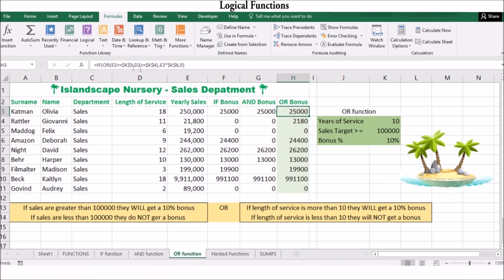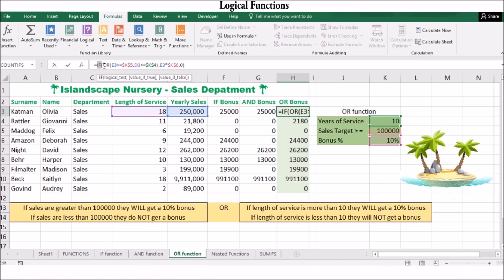Logical functions can be difficult to grasp at first, especially when nested into larger formulas. If you get confused, take your time and carefully study the function arguments — one function at a time — until you understand the logic. You can test the conditions and the values each function will return. By understanding each individual function in the formula, you will soon understand the entire formula.